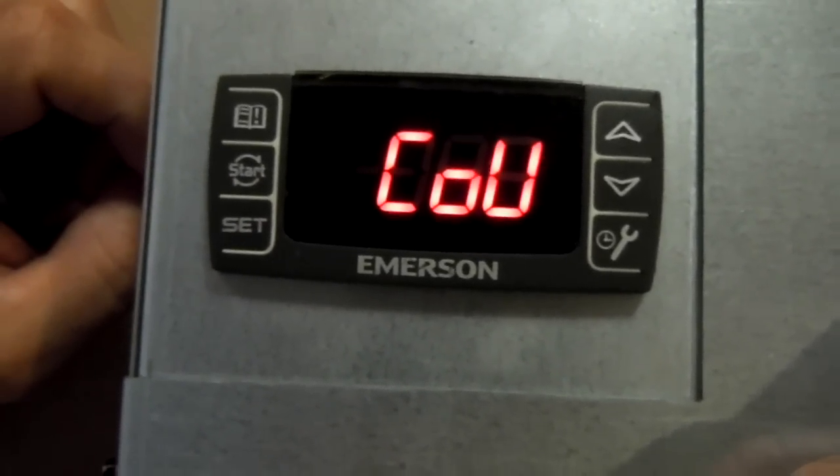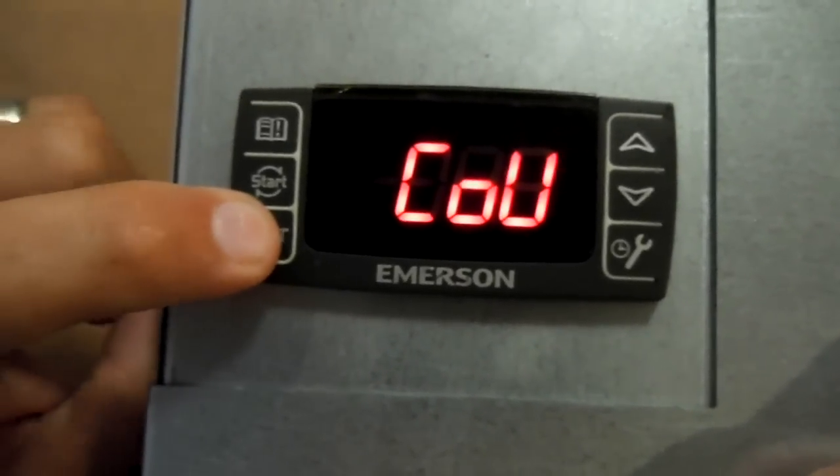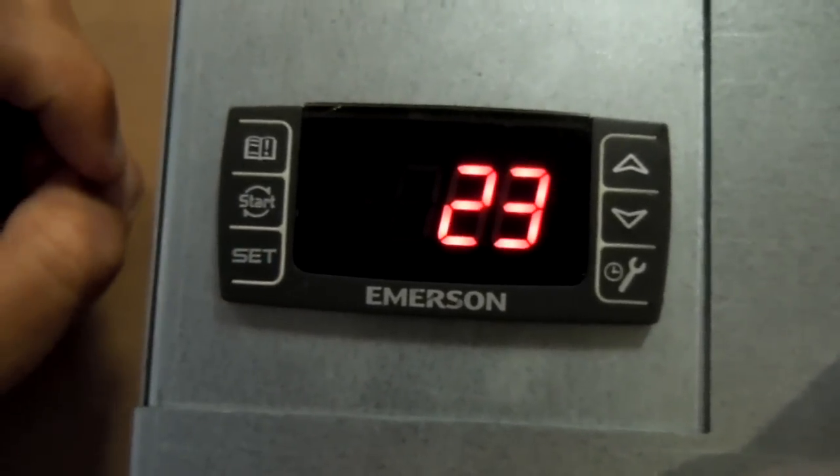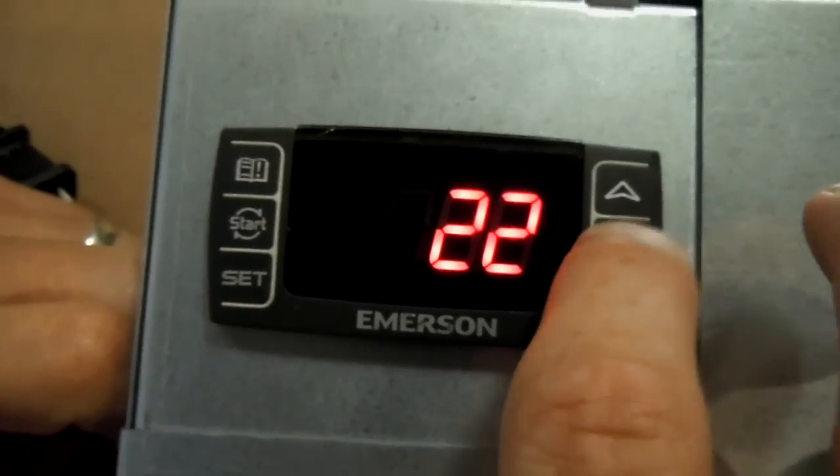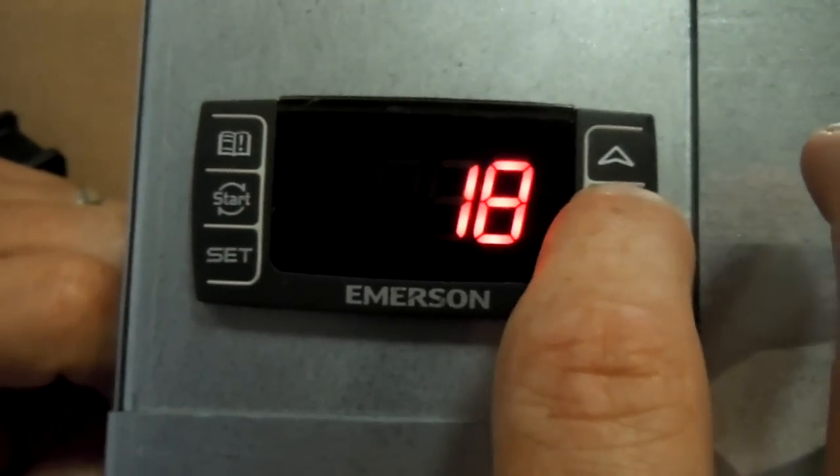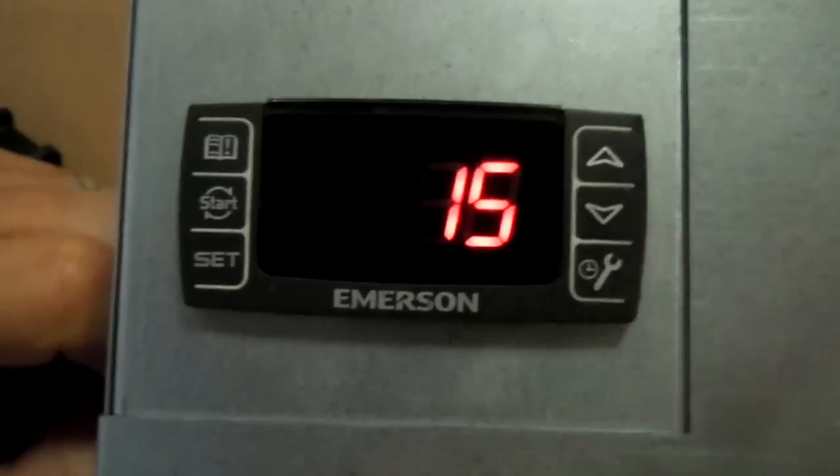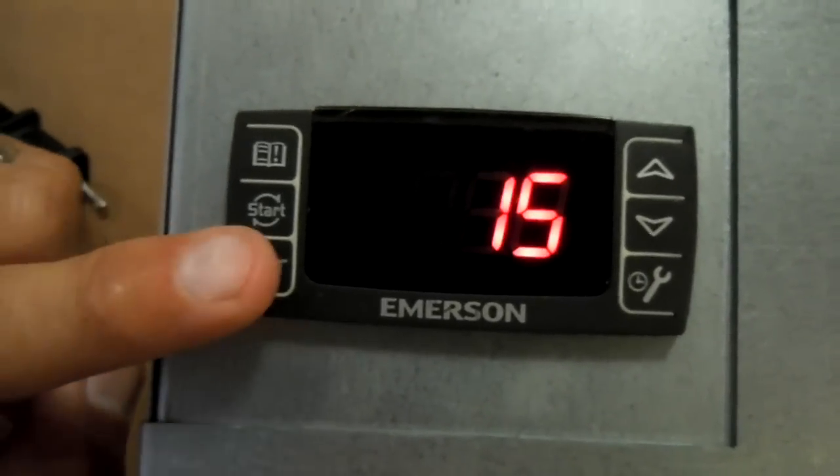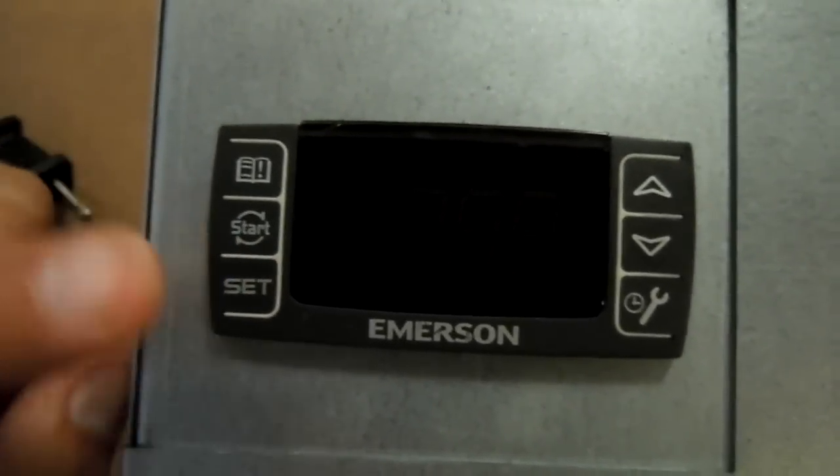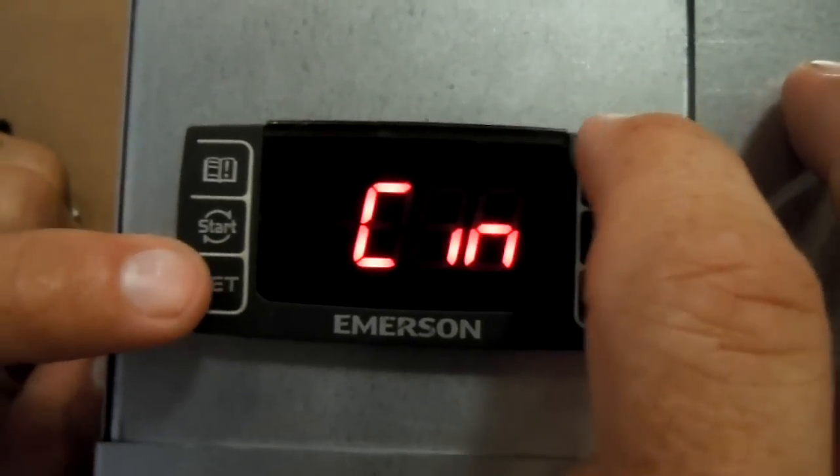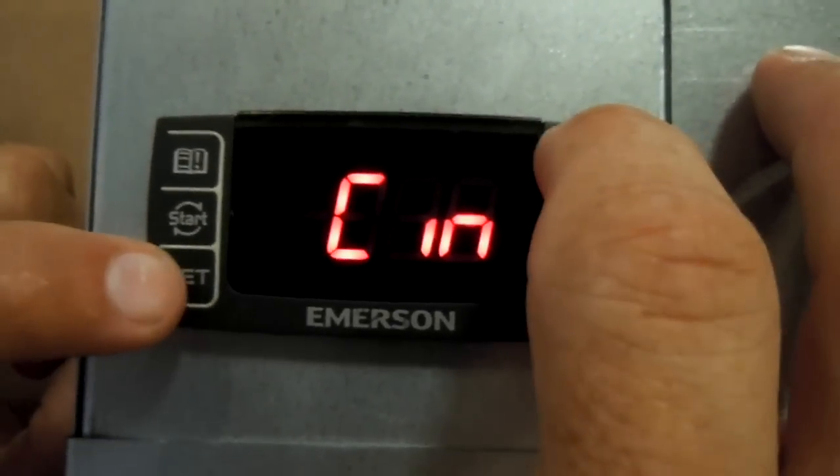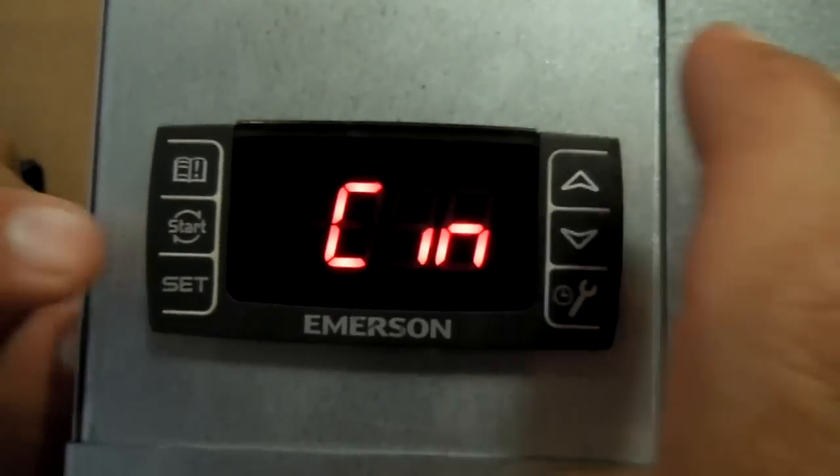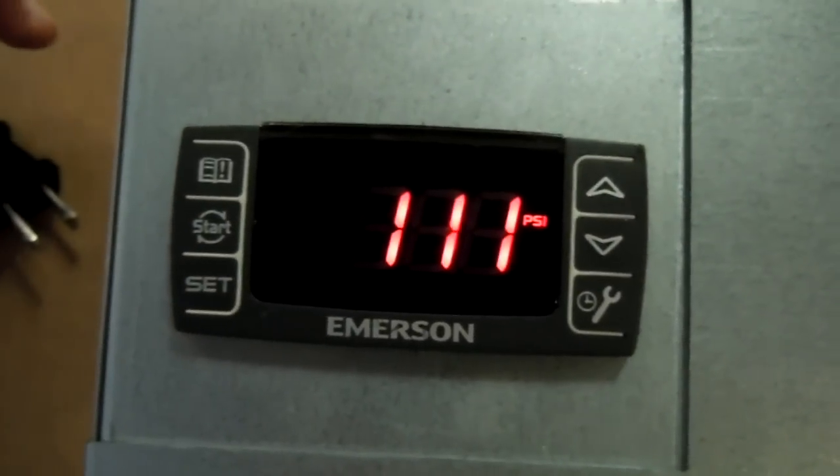Now to set up your cut out parameter, you hit set and then you can bump the pressure to wherever you want the cut out to be. And in this case, we'll put it at about 15 PSIG. So then you hit set to lock that in and hit set again. And there you go. And then to get out of the setup, hit set and the up arrow and there you have it.